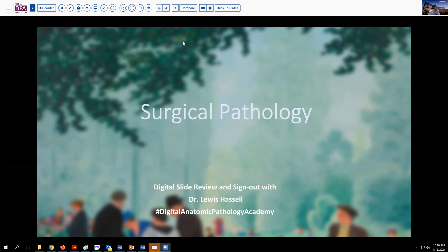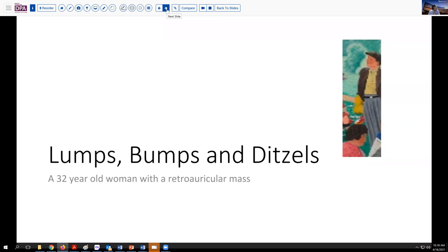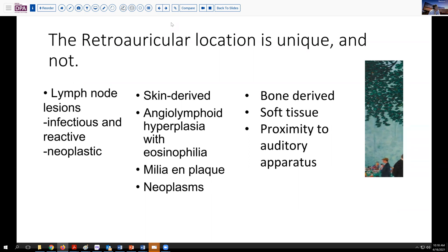Our case today comes from the realm of lumps, bumps, and ditzels, as I've titled them — technically soft tissue. The patient is a 32-year-old woman who has a retroauricular mass. This is somewhat of a unique location in many respects because there are certain lesions predisposed to this area, and in other ways it's not so unique.